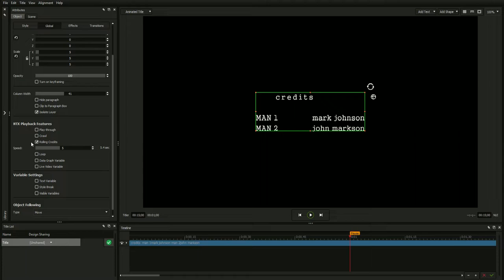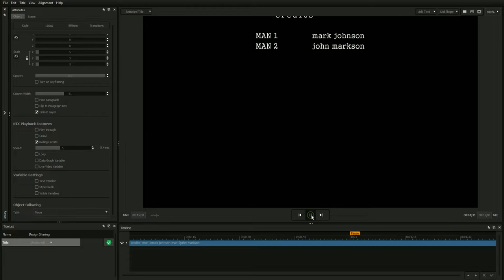Next, click the Rolling Credits box. You won't see an immediate change, but when you press play, you will see the credit roll in action.